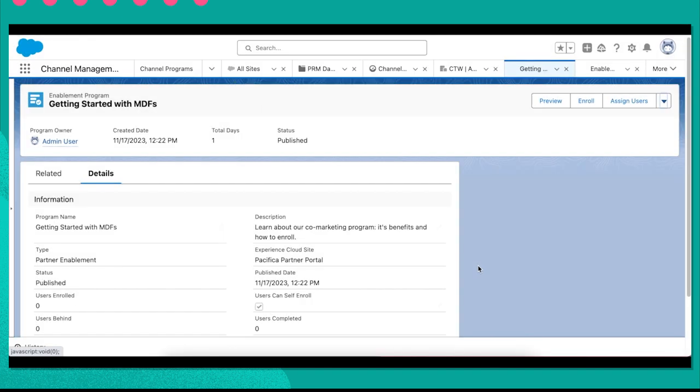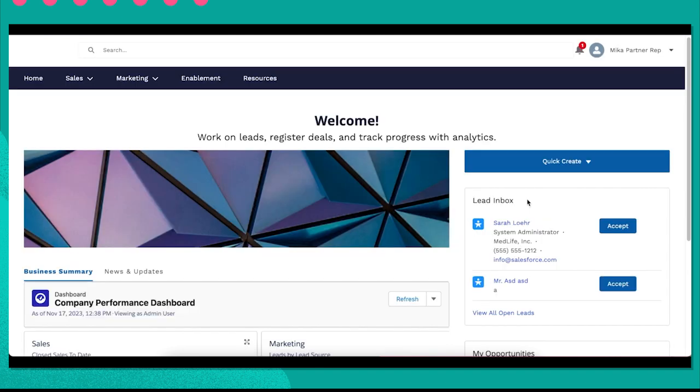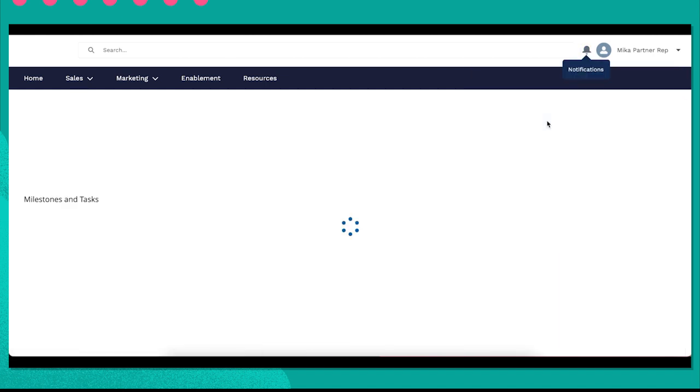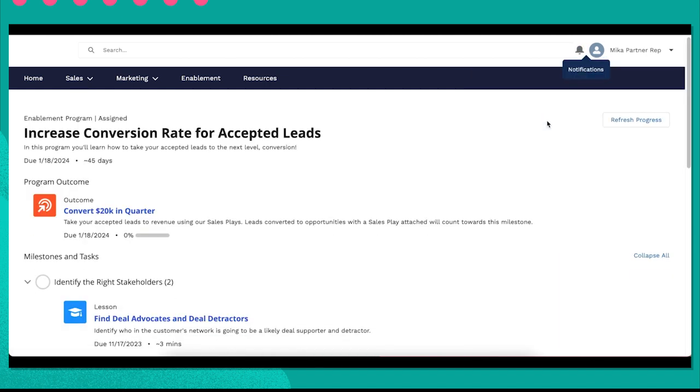Now let's take a look at my partner's experience. Mika, one of my partners, is in her partner portal and gets a notification that she's been assigned a program. Clicking into it, she can see the outcome for her is to convert $20,000 worth of leads, exactly what I had chosen in setting up the program.